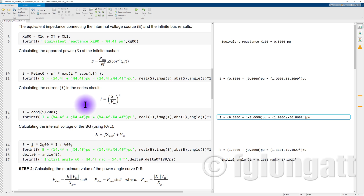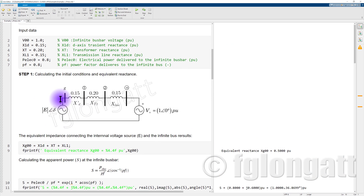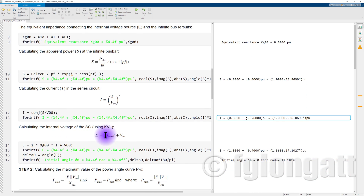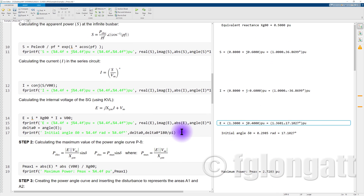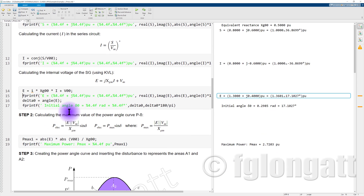Applying Kirchhoff's voltage law to obtain the internal voltage of the generator: it is the total equivalent reactance multiplied by the current plus the infinity bus voltage. Putting the numbers together, the internal voltage in polar form is 1.36 at angle 17.1 degrees. This is a very interesting result — the magnitude of the internal voltage of the synchronous machine is larger than the infinity bus. I highly suggest students reflect on the consequence regarding active and reactive power.